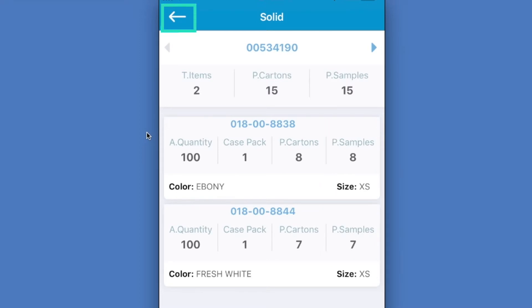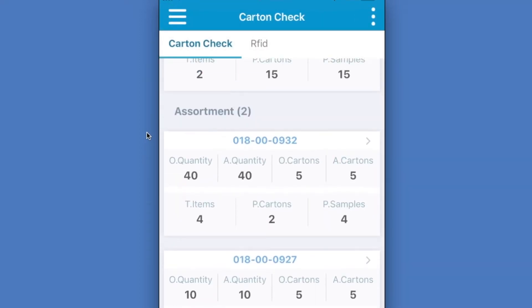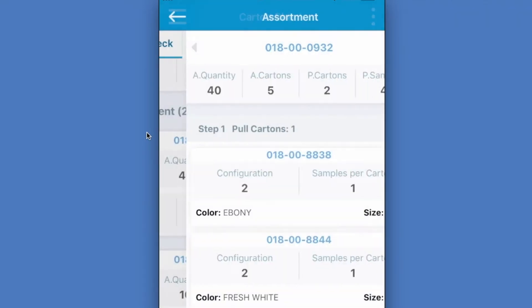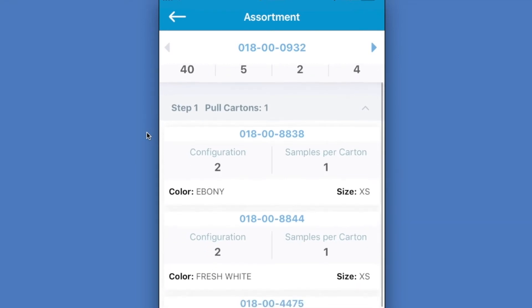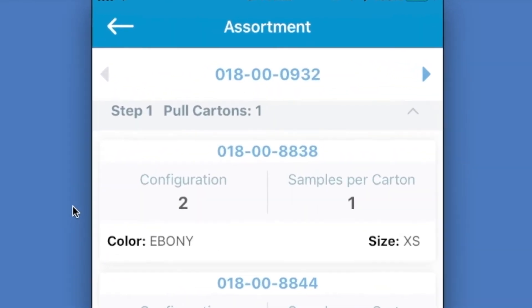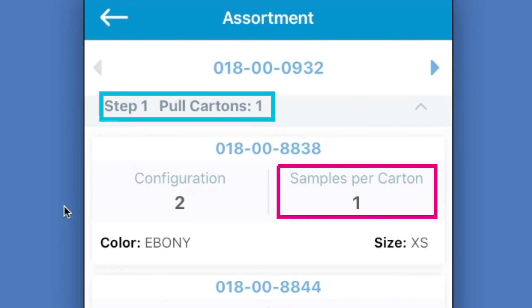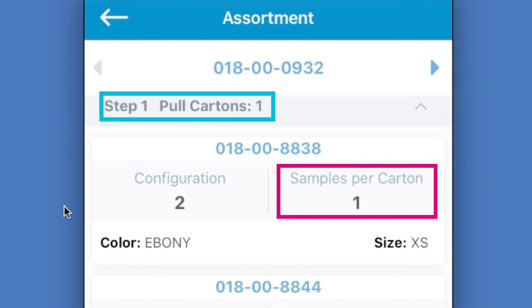If we go back, we can focus on the assortment packing types. If we touch the first assortment ID, we'll go into the next screen. At the top, we're going to be able to see the available quantity, the available cartons, how many cartons we're going to be pulling in total, and the total number of samples we'll be pulling as well. If we look down a little bit, we're going to see that this is broken down into steps. For step one, we're going to pull one carton, and we can see that this step is grouped by size — specifically extra small items here. This fits into our mission of making the inspection process easier, clearer, and also more accurate for you.